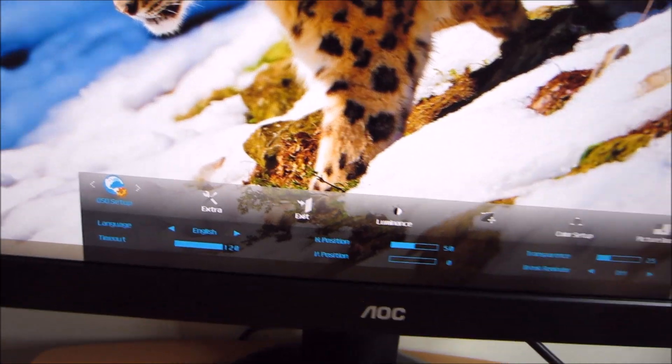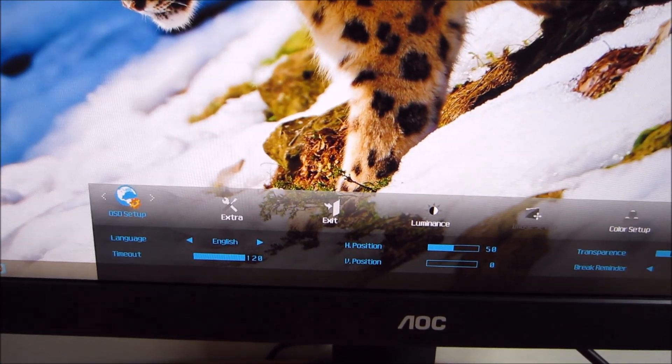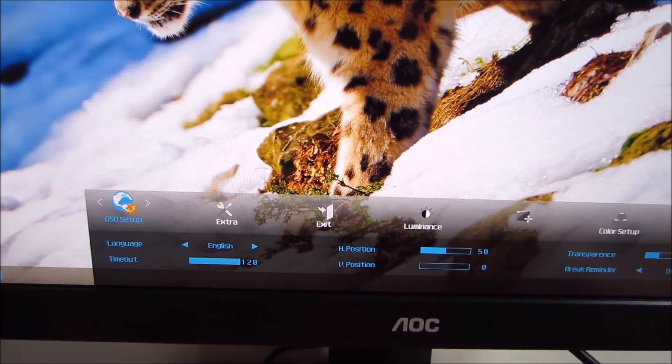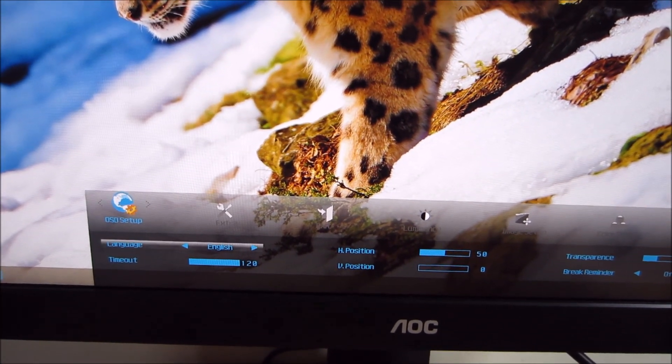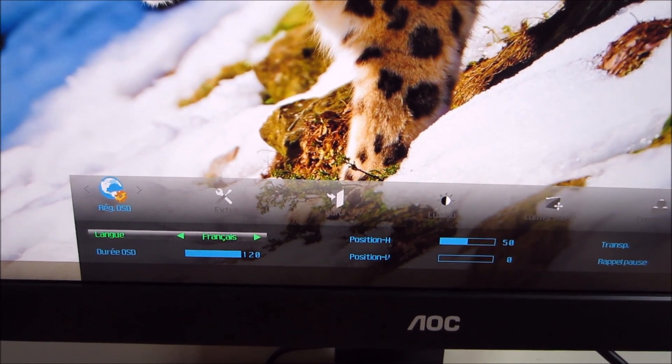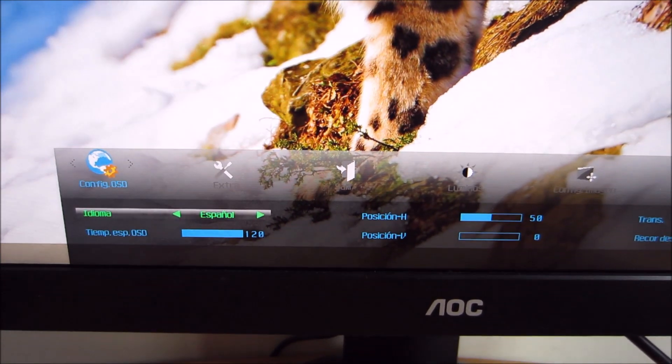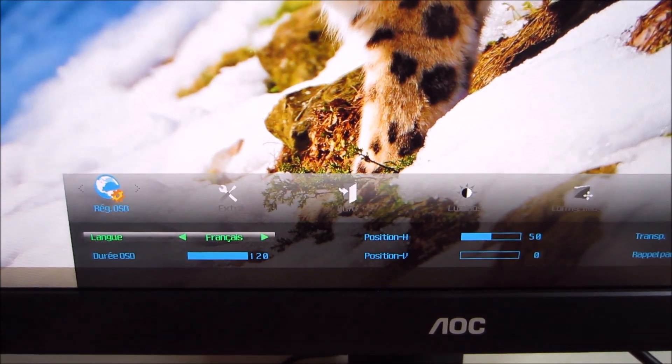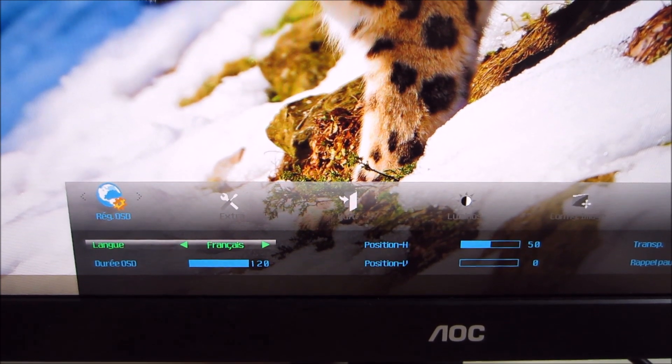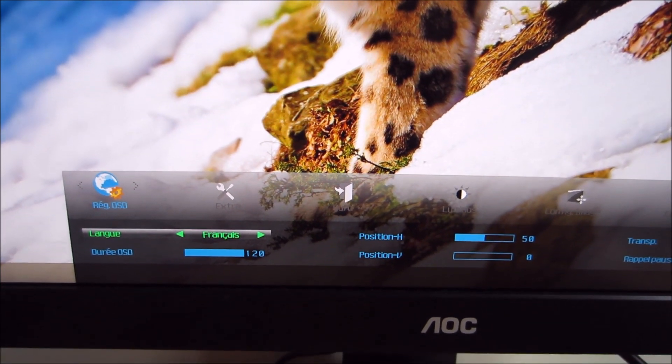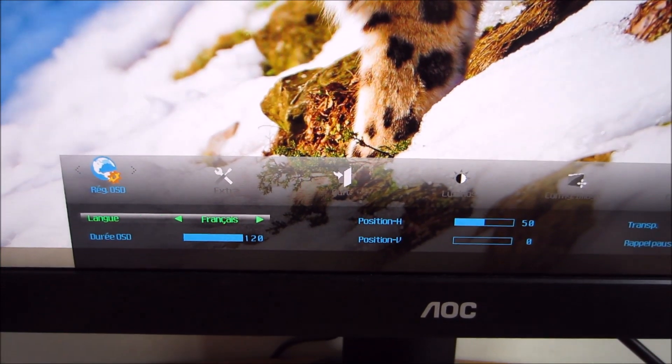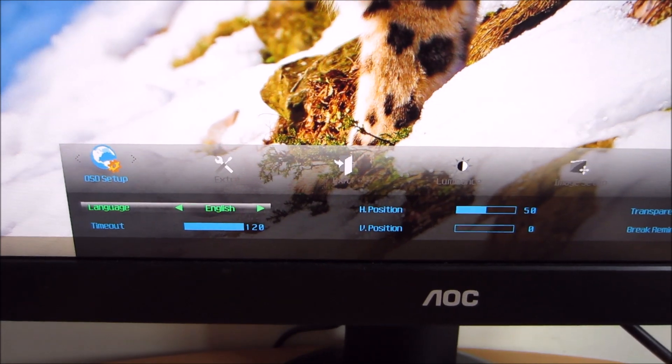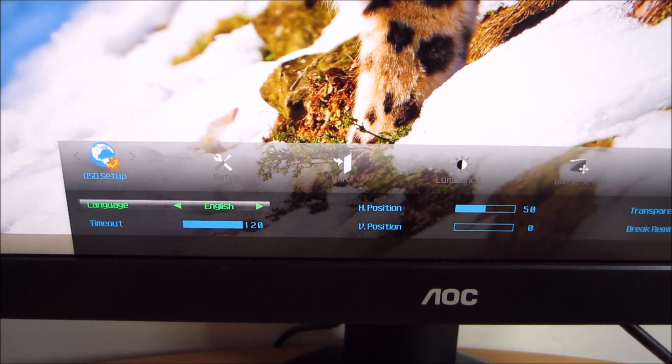The OSD setup menu allows you to change the language of the OSD system, which unfortunately speaking different languages is not one of my many talents. So I'm going to leave that on English for now.